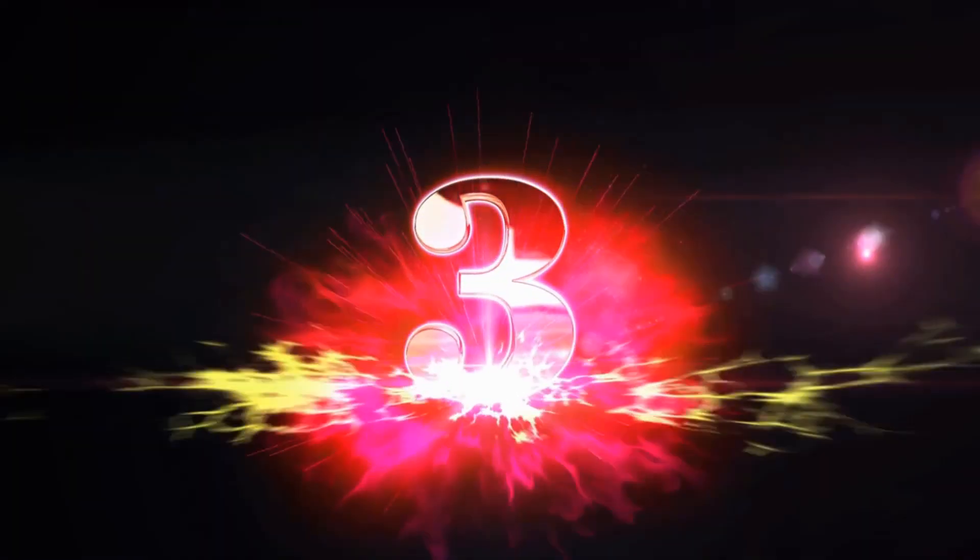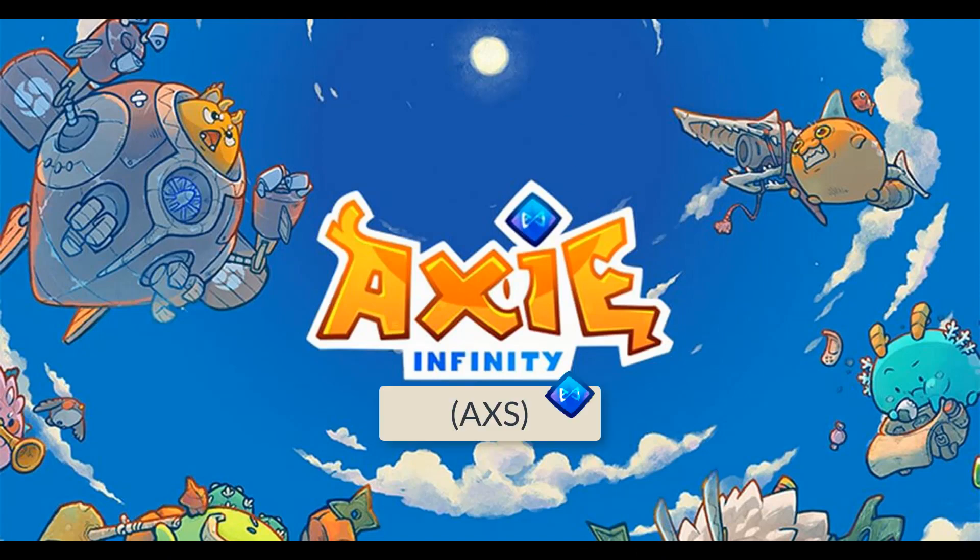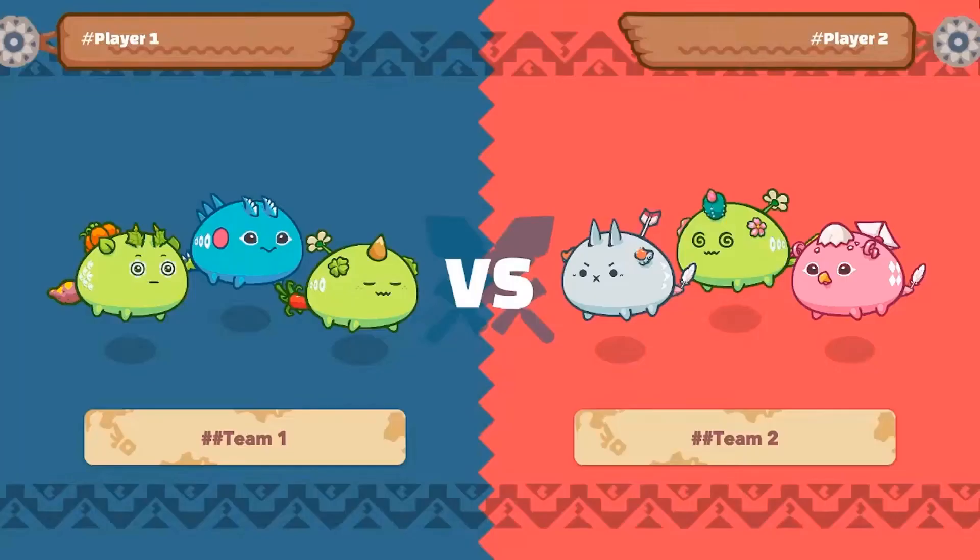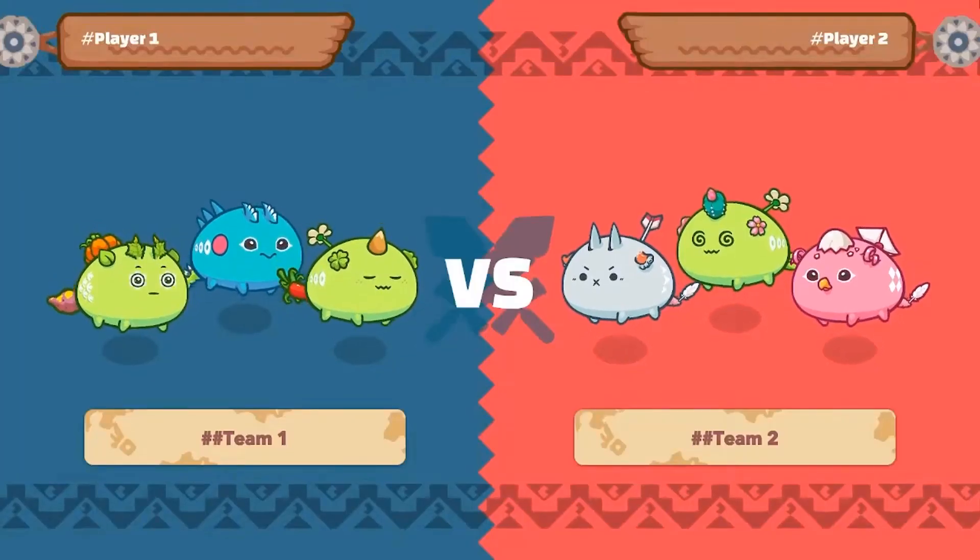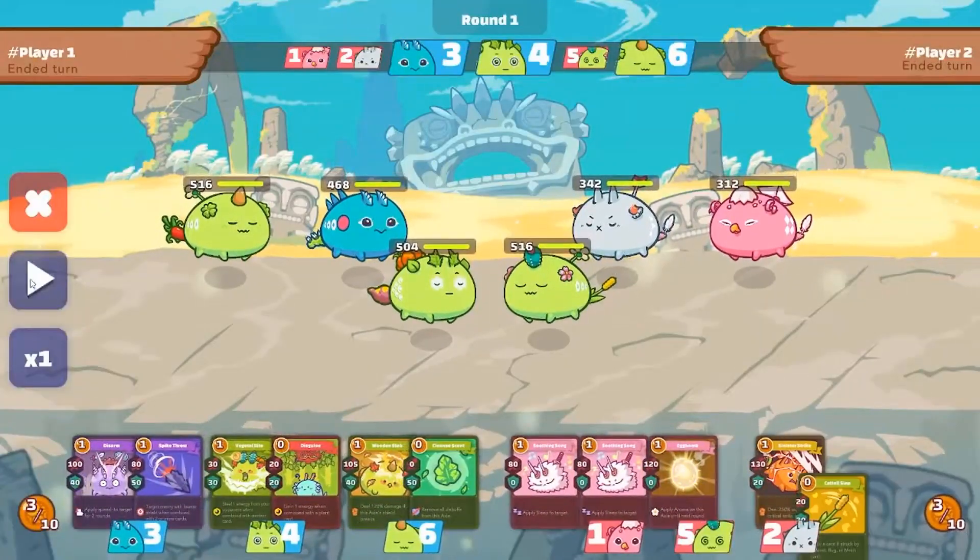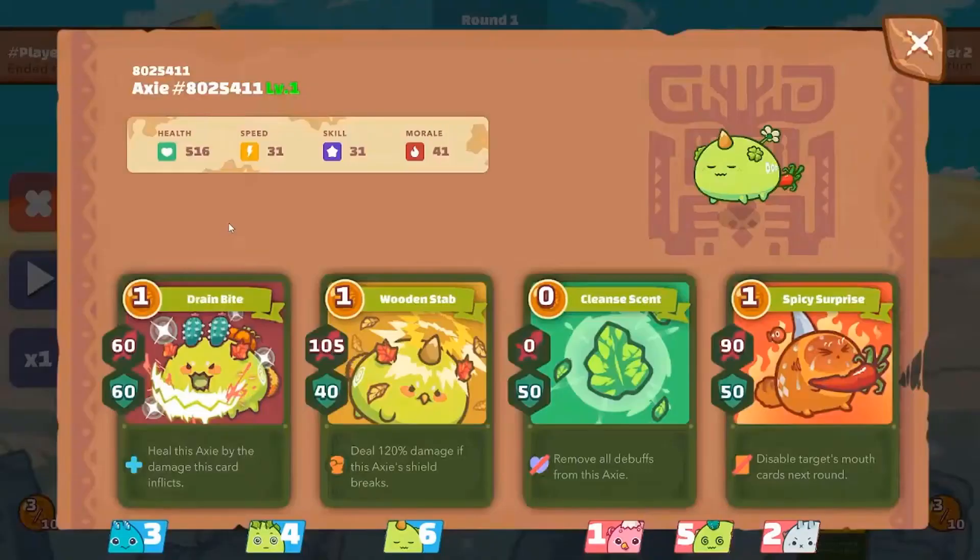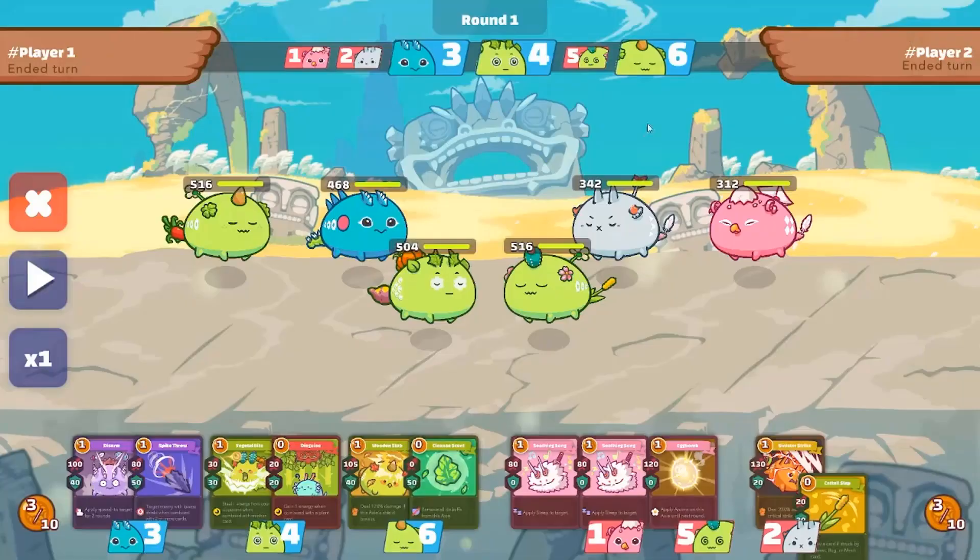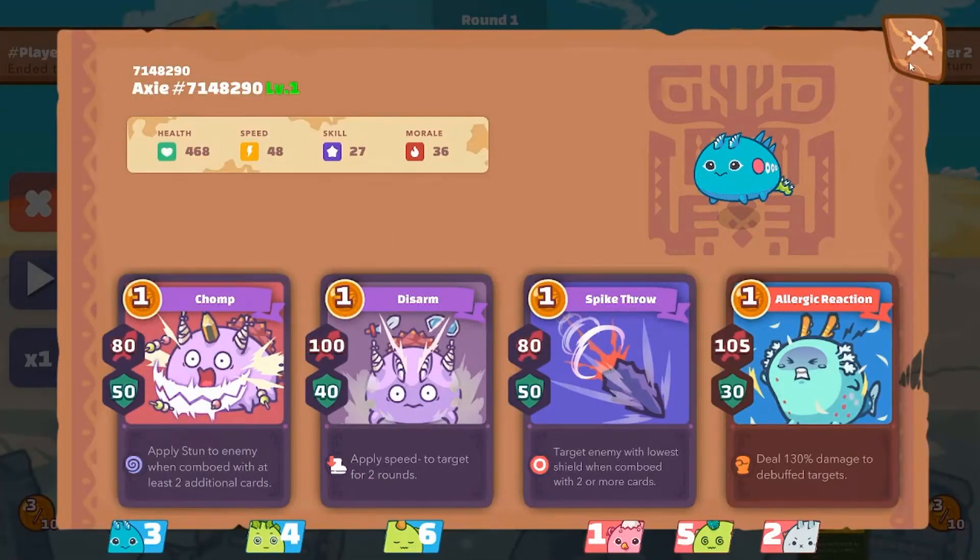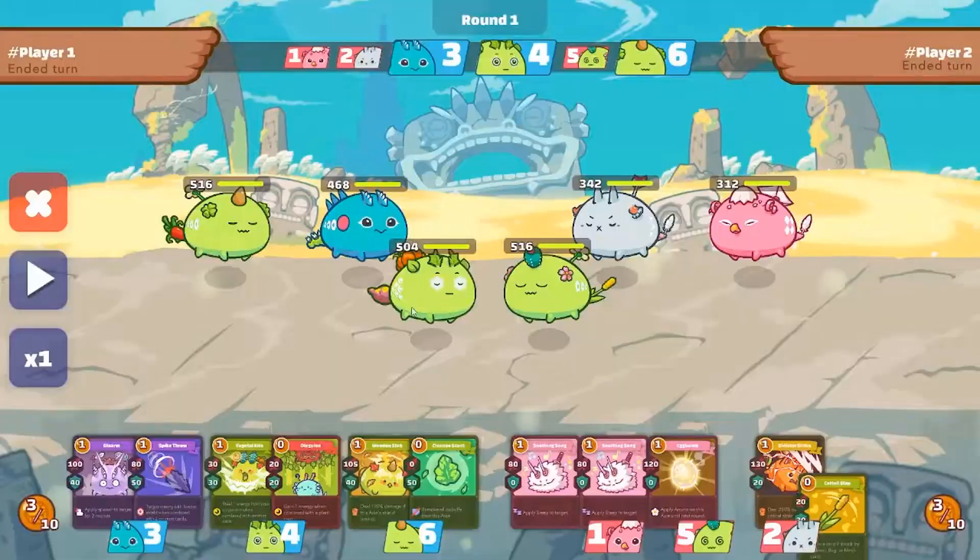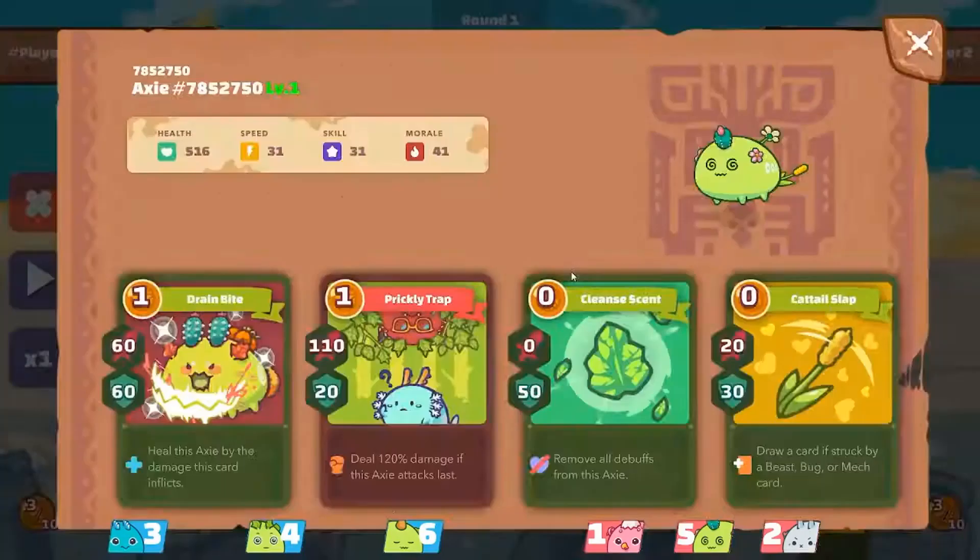Now let's talk about Axie Infinity. Axie Infinity is a blockchain-based game that allows players to collect, breed, and battle creatures called Axies. AXS is used to participate in governance, earn rewards, and purchase in-game items and land. Axie Infinity has become incredibly popular lately, and you can earn real-world money by playing it. With AXS, you can collect and battle your own Axies and potentially earn some serious rewards.